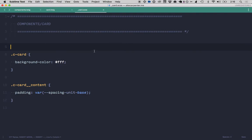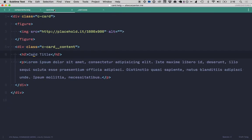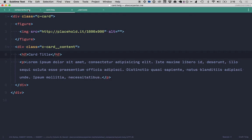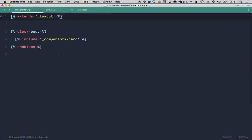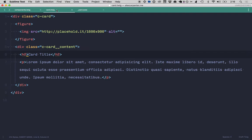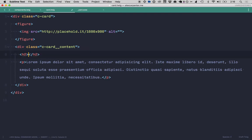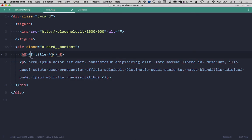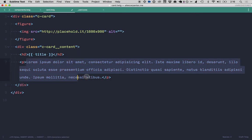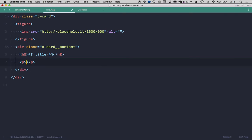So now that we got that card component, we want to start making that dynamic. So what we can do here, we'll start in the card component, we'll just start erasing some of this dummy content that we have and replacing it with some twig setup that we're going to use. So we'll call that description and that one title.